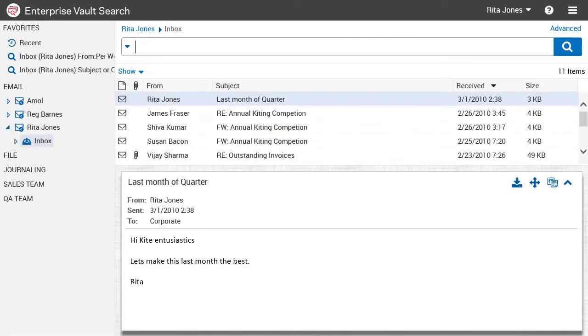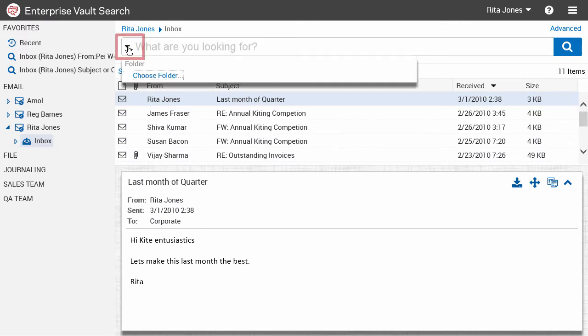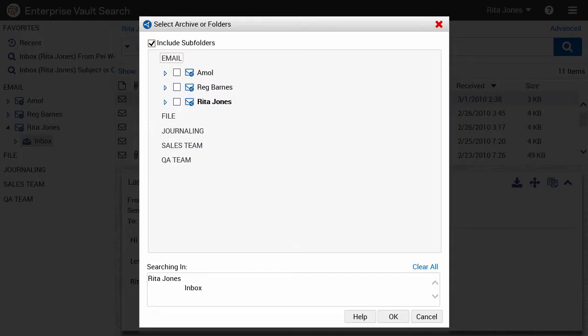You can include more than one archive or folder in your search by using the search pane drop down menu. To select other folders and archives that you may want to include in the search, you can use the Select Archive or Folders dialog box.